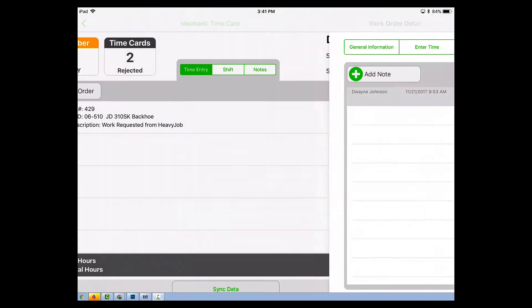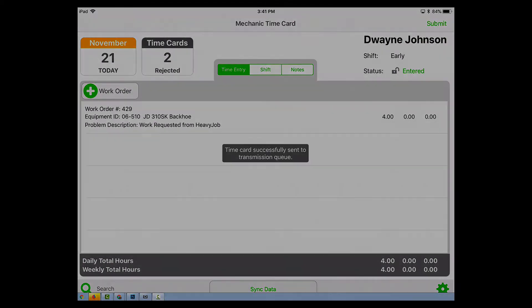Go back to the home page, hit submit, and that timecard goes straight to the shop manager.